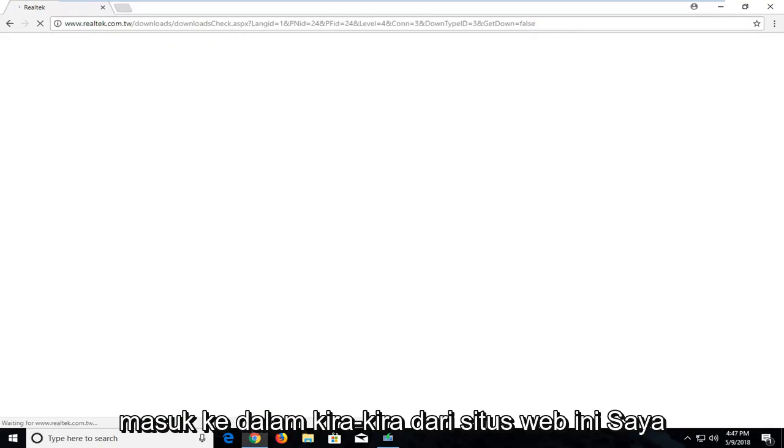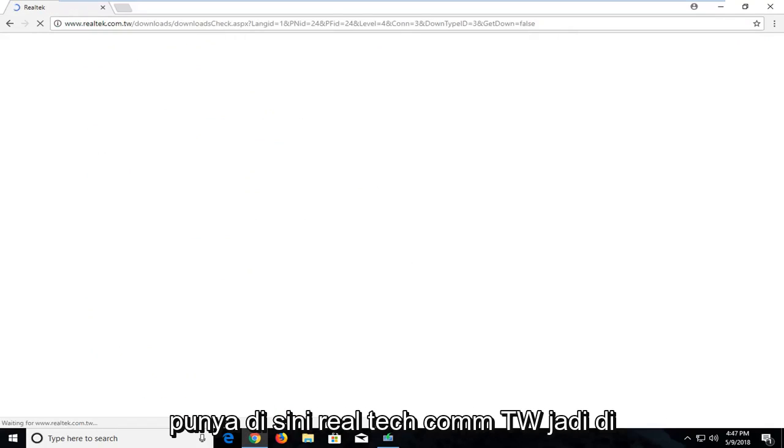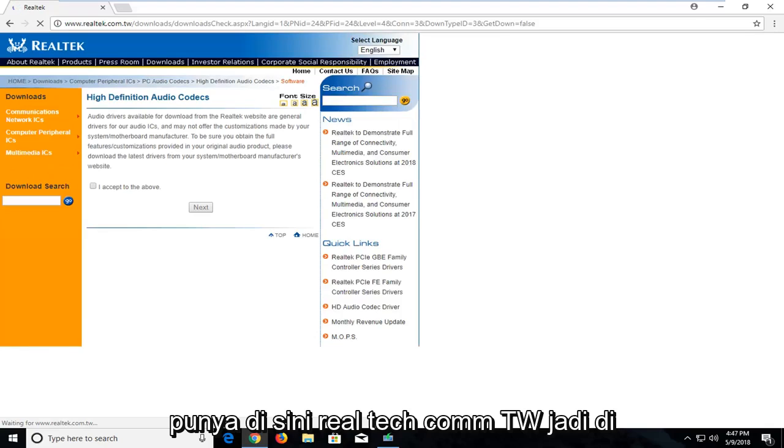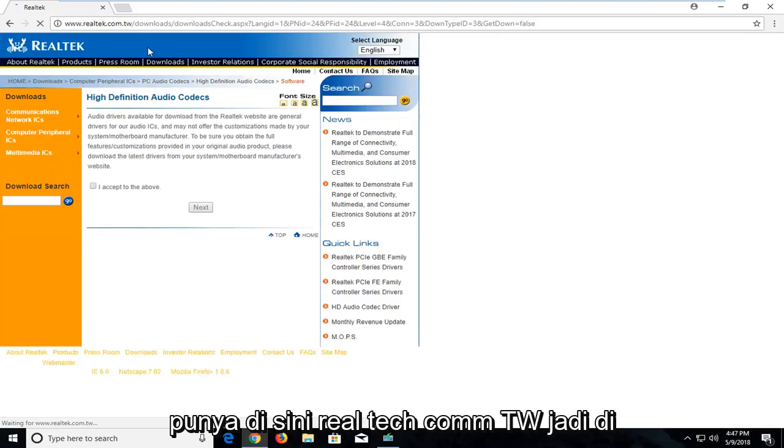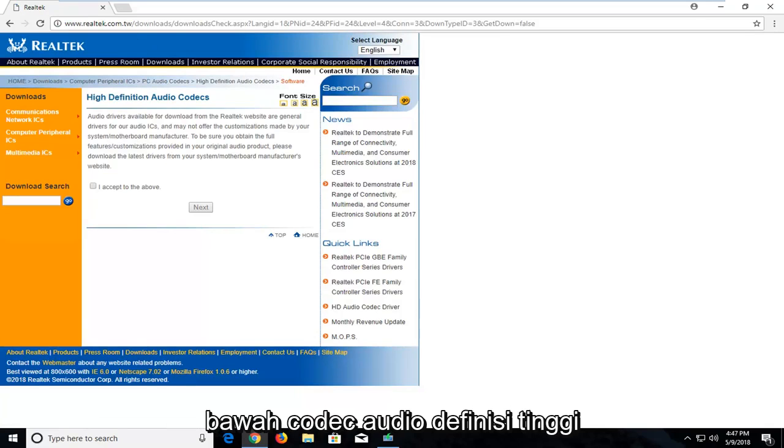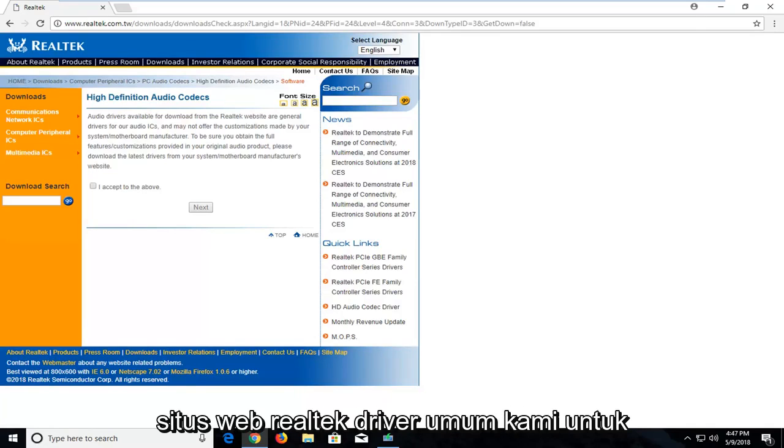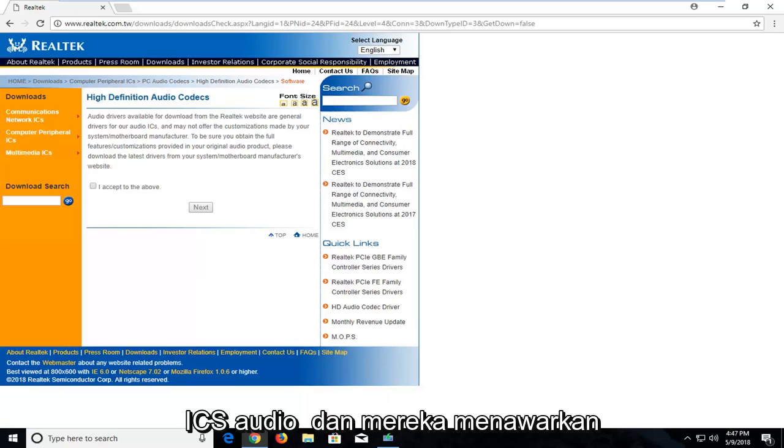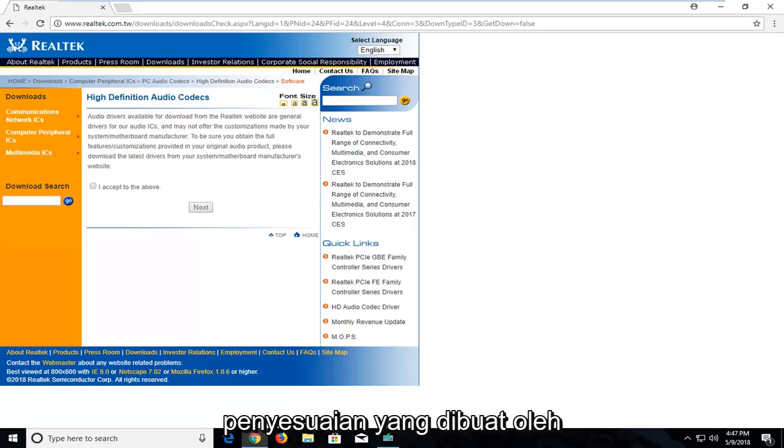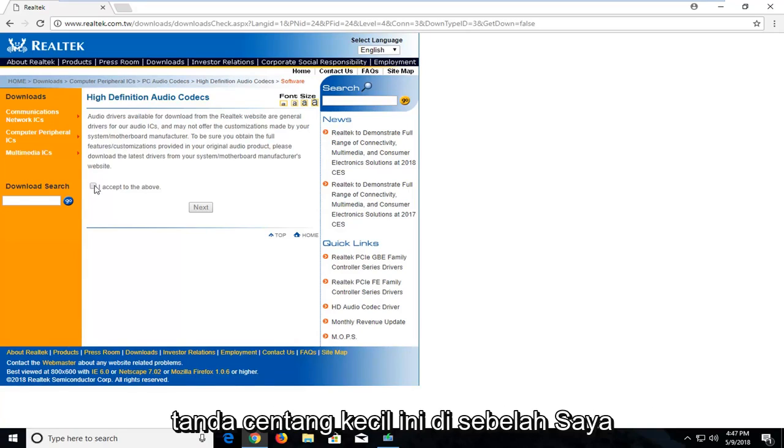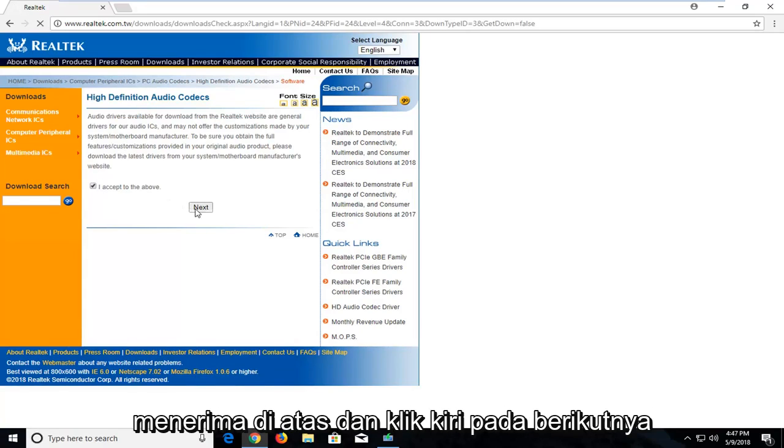Make sure you're getting it directly from this website I have up here, Realtek.com.tw. Underneath High Definition Audio Codex, they offer general drivers for audio ICs and customizations made by your system motherboard manufacturer. Left click on this little check mark next to I accept the above, and left click on next.